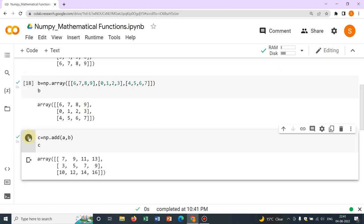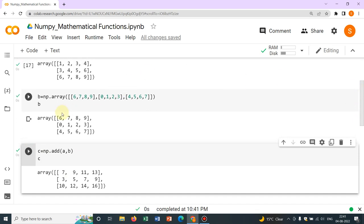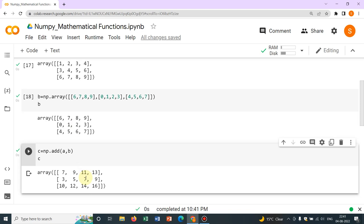Now again if you run np.add, this is so powerful — you can see all the elements are mapped 1-to-1 and added. For example, 6 and 1 gives you 7. Randomly take, say, this 5 and 2 — that gives you 7. I gave the example for a 3-by-3 matrix, but this is possible for an n-by-n matrix where n can be any number. You could have large matrices and quickly do addition of two matrices — that is the power of NumPy.